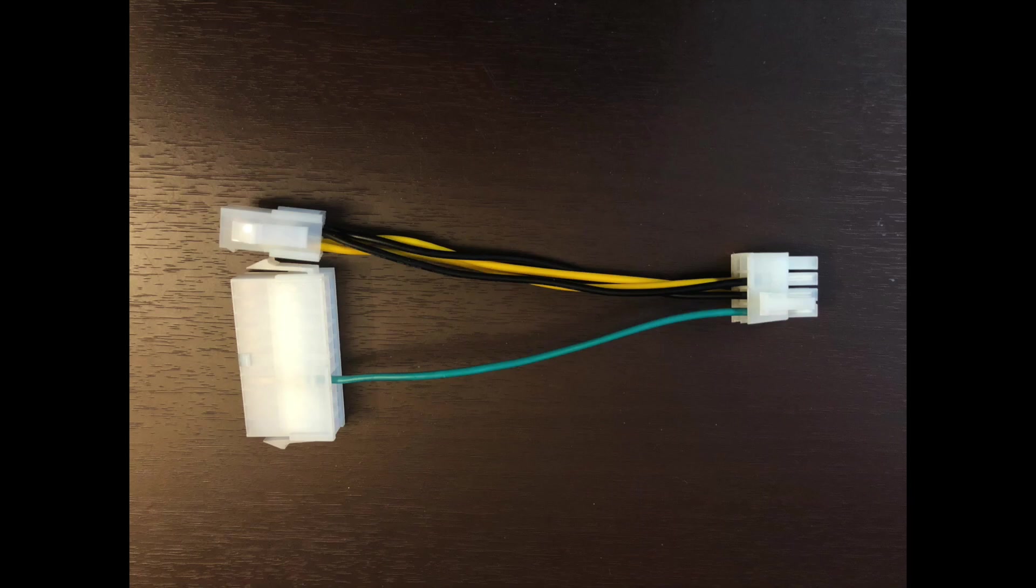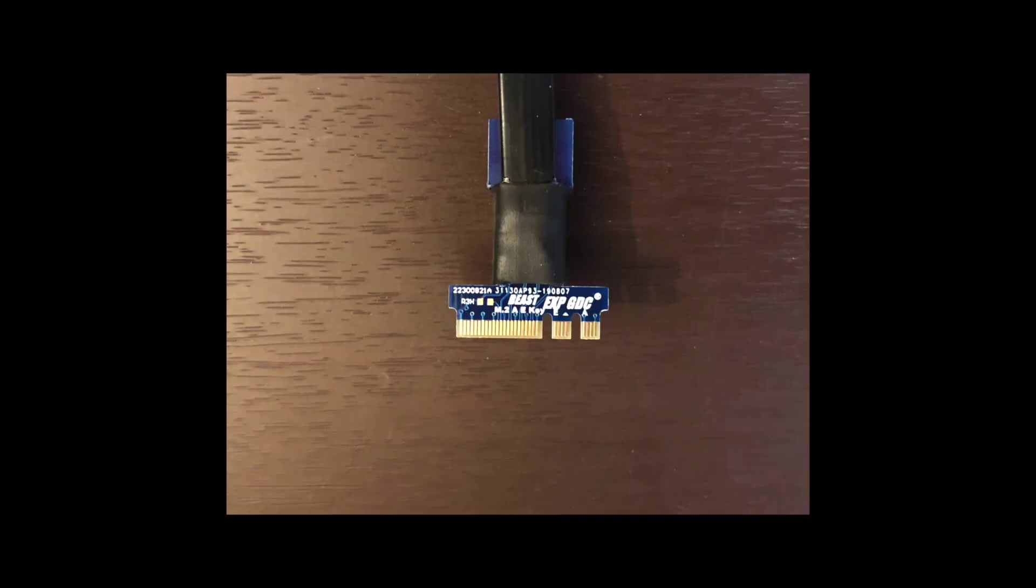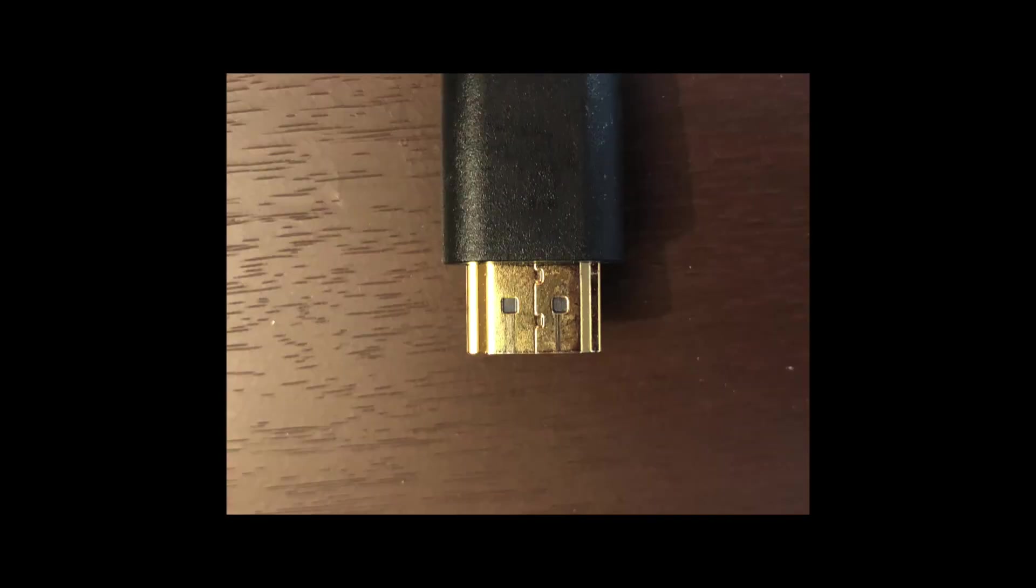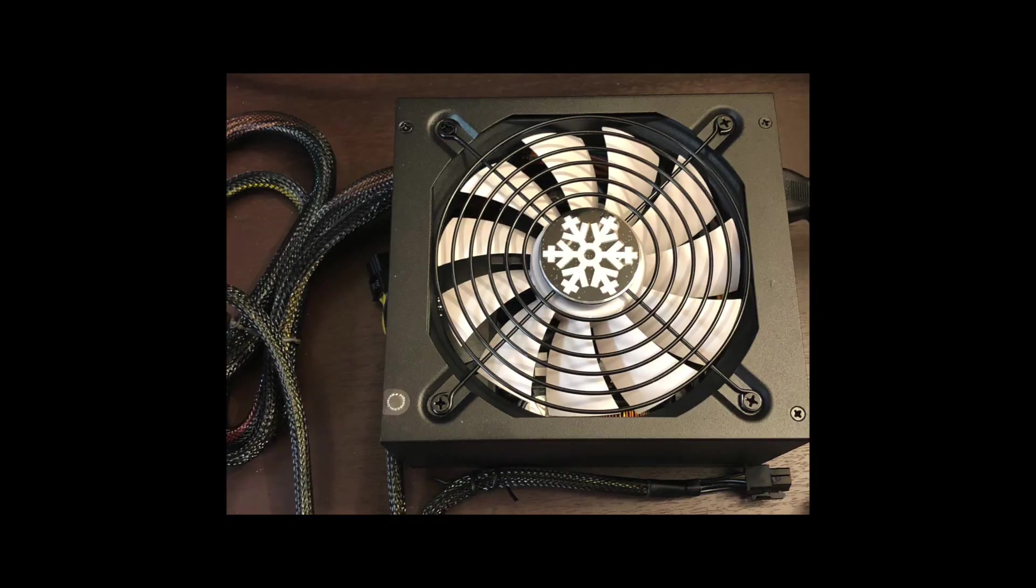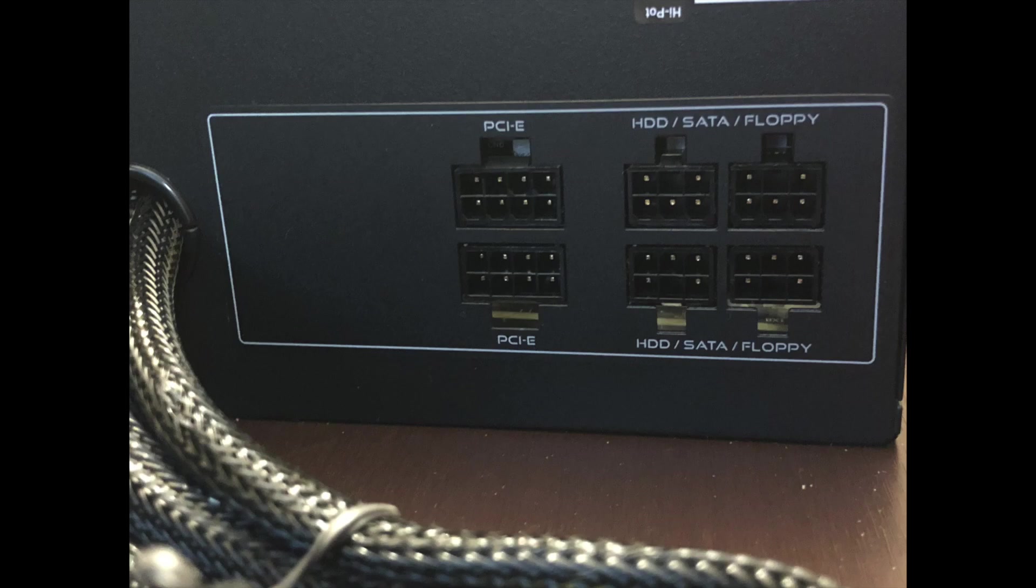Also in the package, there is a cable extension and the actual interface card. This will vary depending on your interface. This is the Rosewill Glacier Series power supply that I will use. It has enough power for my needs. It is a semi-modular which will let me connect only the cables I need. I'll put a link in the description.